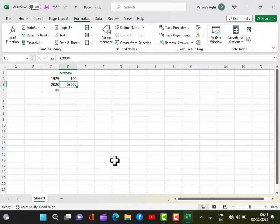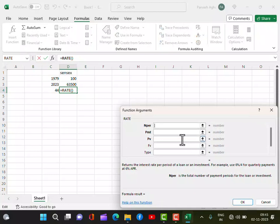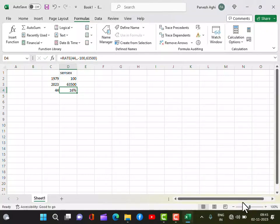Let me redo this. I go to Formulas, pick recently used RATE function, put 44 for years and minus 100 as present value, future value 63,500. So that means if you had invested your 100 rupees in the stock market — in the 30 shares of top Indian companies — it has given you 16% return.